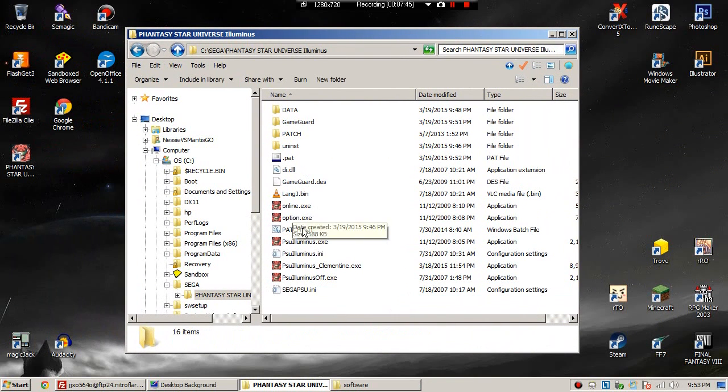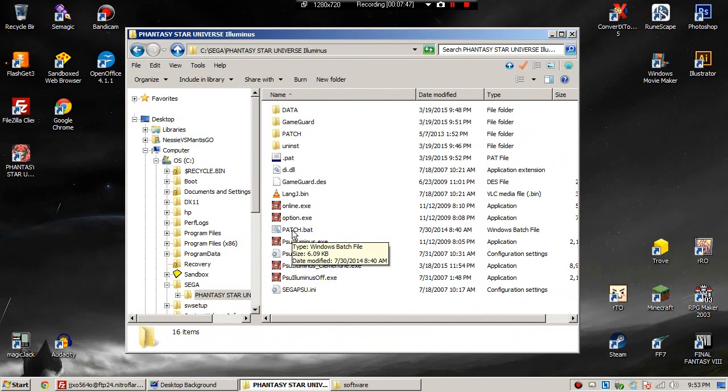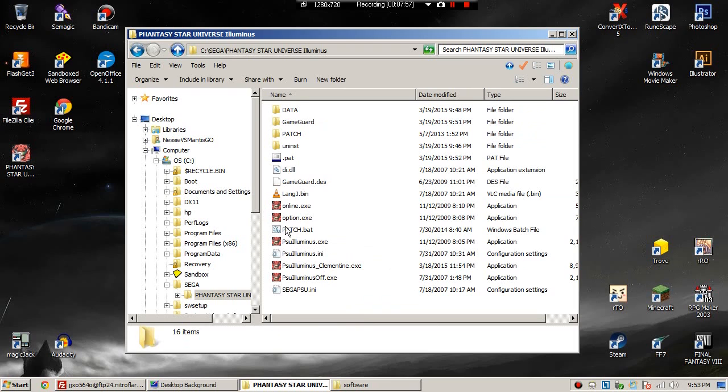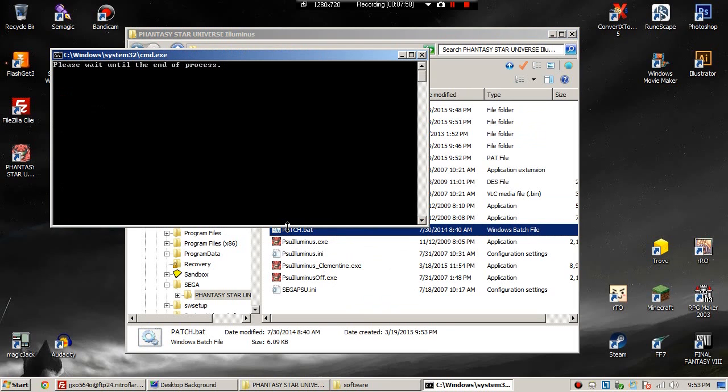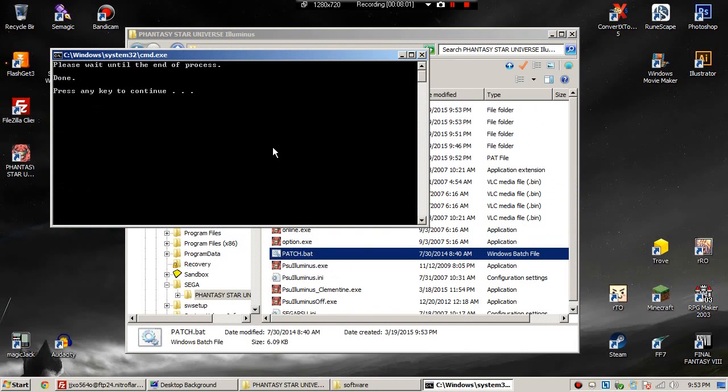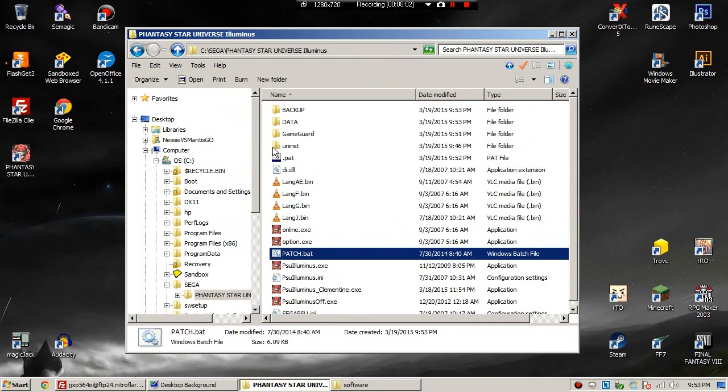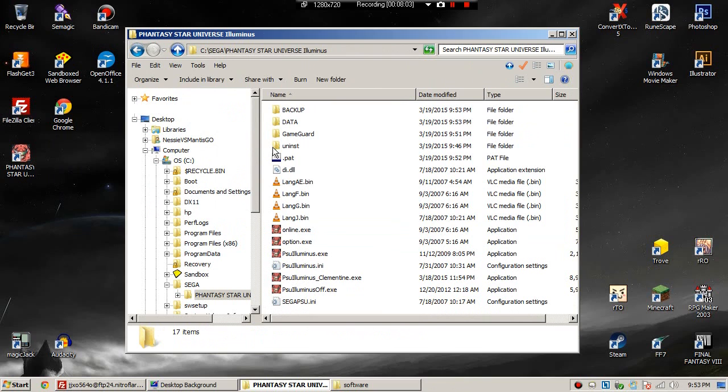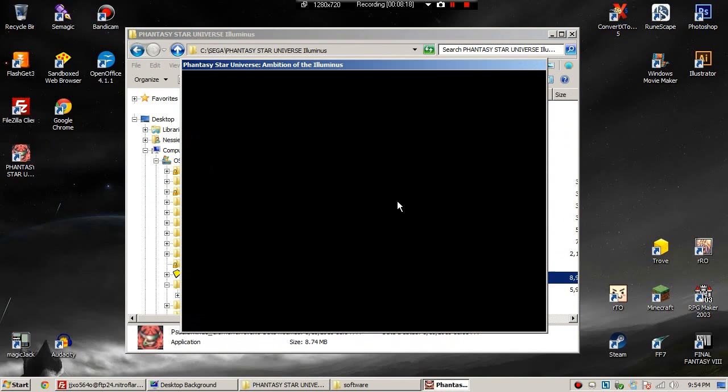Now if you installed this into some place other than C colon slash SEGA, I have had issues with patch.bat not working correctly. So if it doesn't work, don't worry about it. You'll just have to get through that little bit of Japanese text in order to access the game.